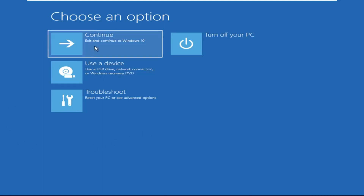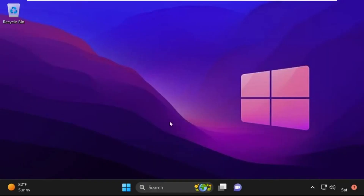Now click on Continue. It will restart your system. That's it guys, your problem is solved and you are good to go.